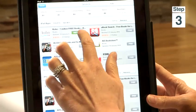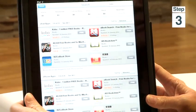Step 1, click on App Store. Step 2, search for Kobo in the search bar. Step 3, select the Kobo app and click on Install.